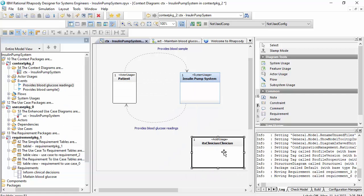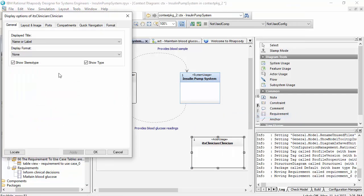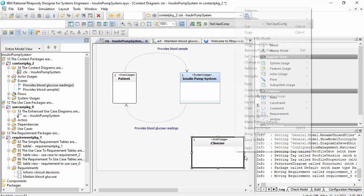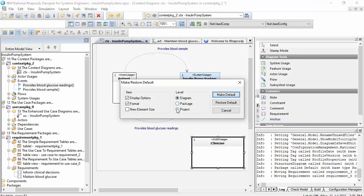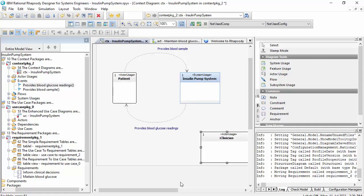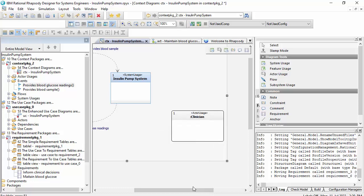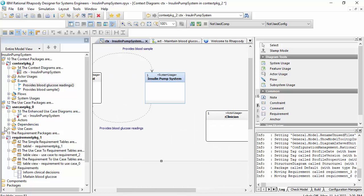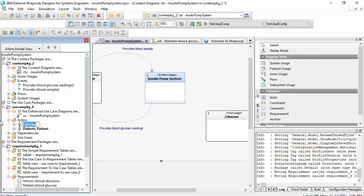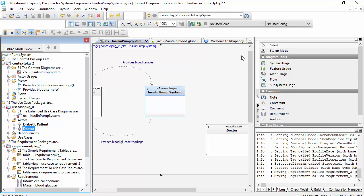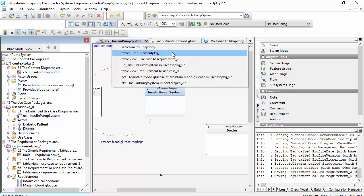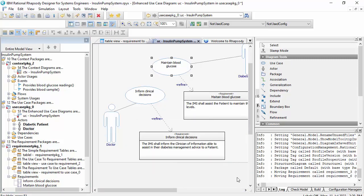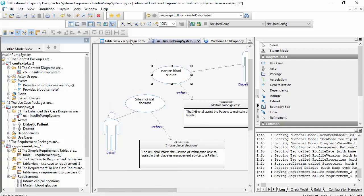If I change the display options to 'type only' and make that the default for the project, I've now got these actors. If I change one to 'Doctor' for example, that's updated here but it's also the same element on the use case diagram — so that's what a model really is.